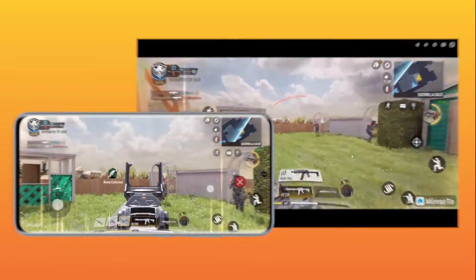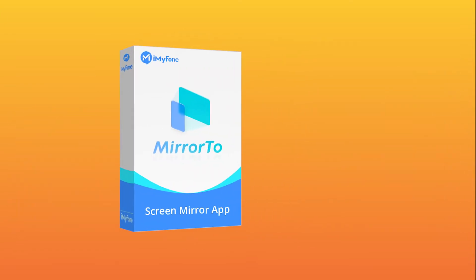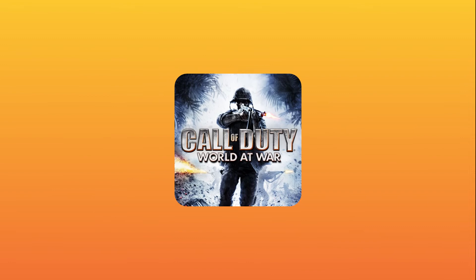A great screen mirroring application, iMyPhone Mirror 2, can easily help you. Now let's learn about how to mirror and record Call of Duty Mobile on the PC.